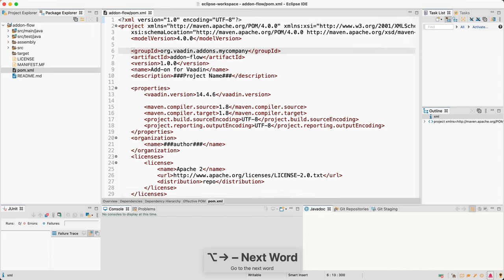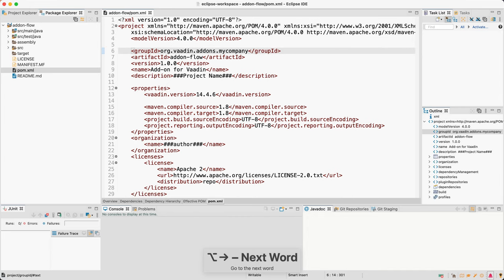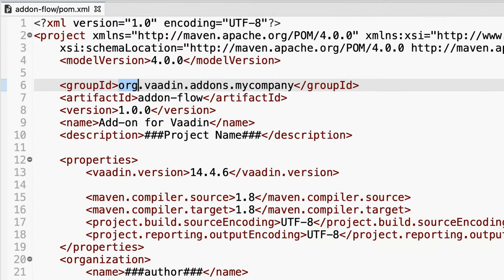Let's explore the steps you have to follow to make sure you implement and package the add-on correctly. The first thing is the group ID. There's going to be a change in the Vaadin directory that will prevent you from uploading new add-ons if you don't follow this convention.